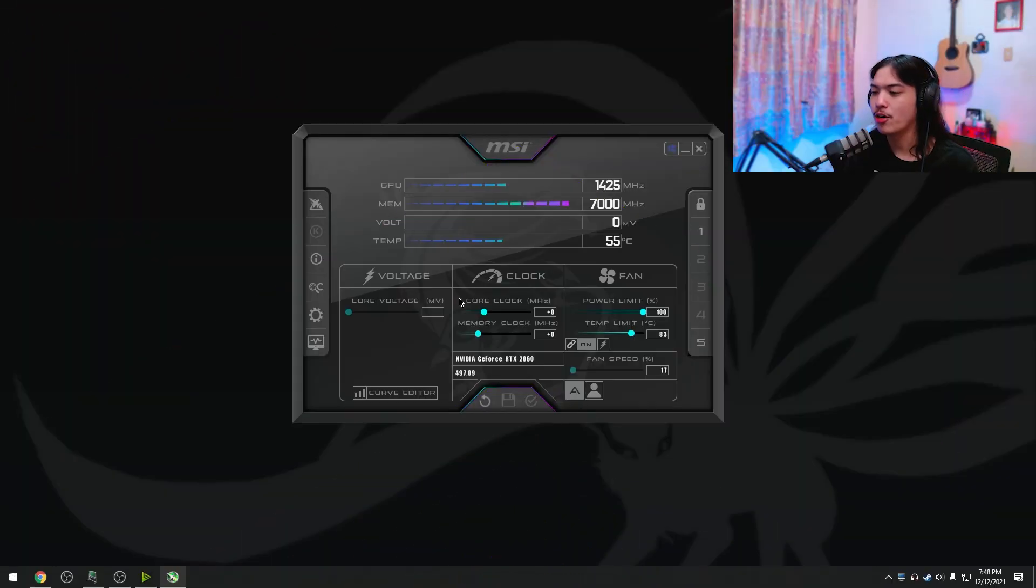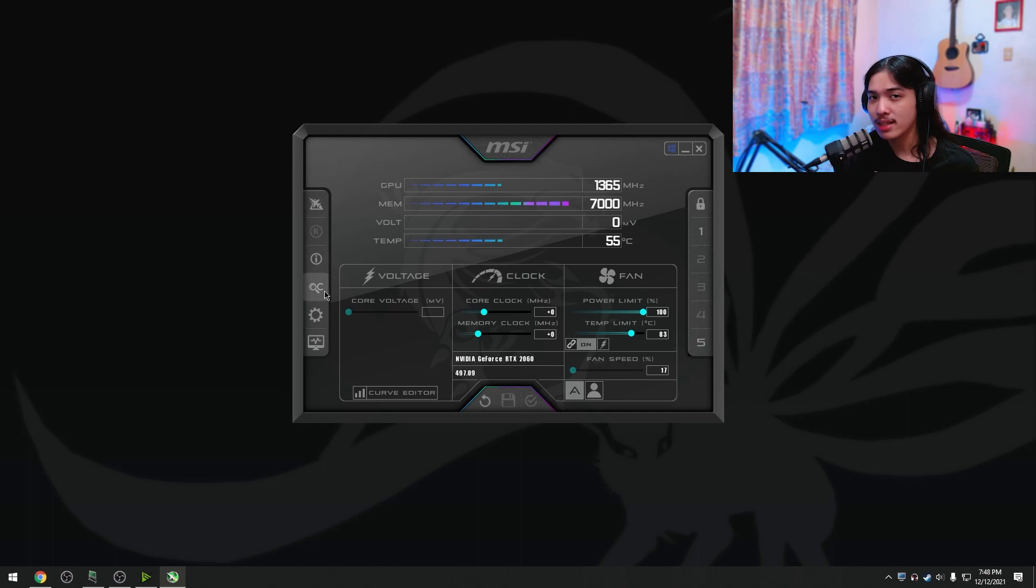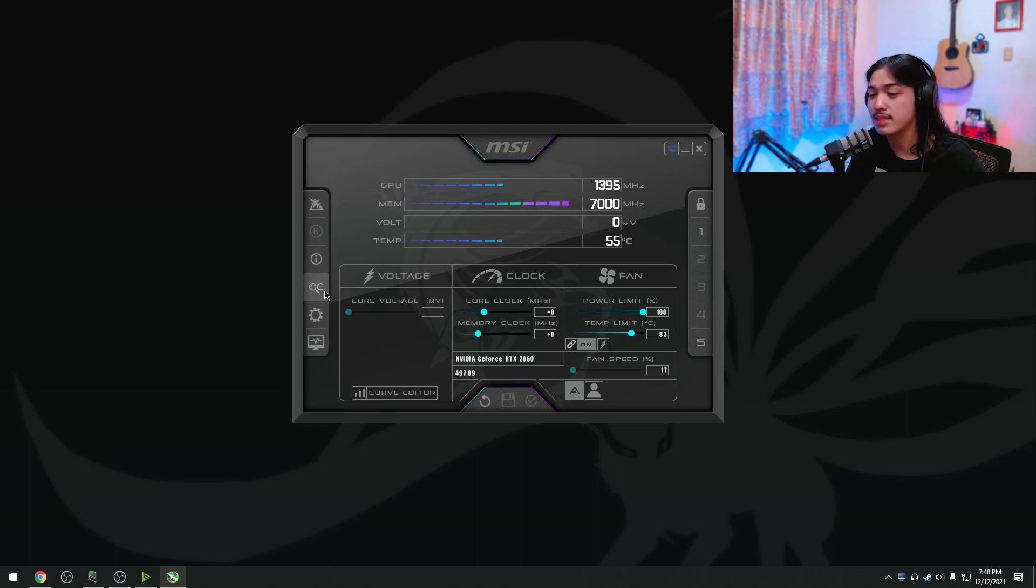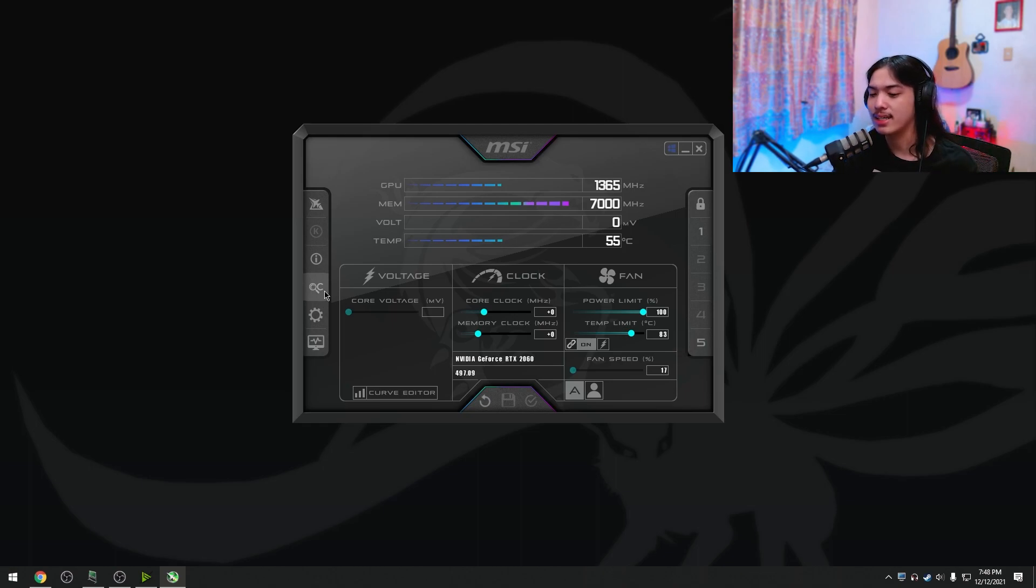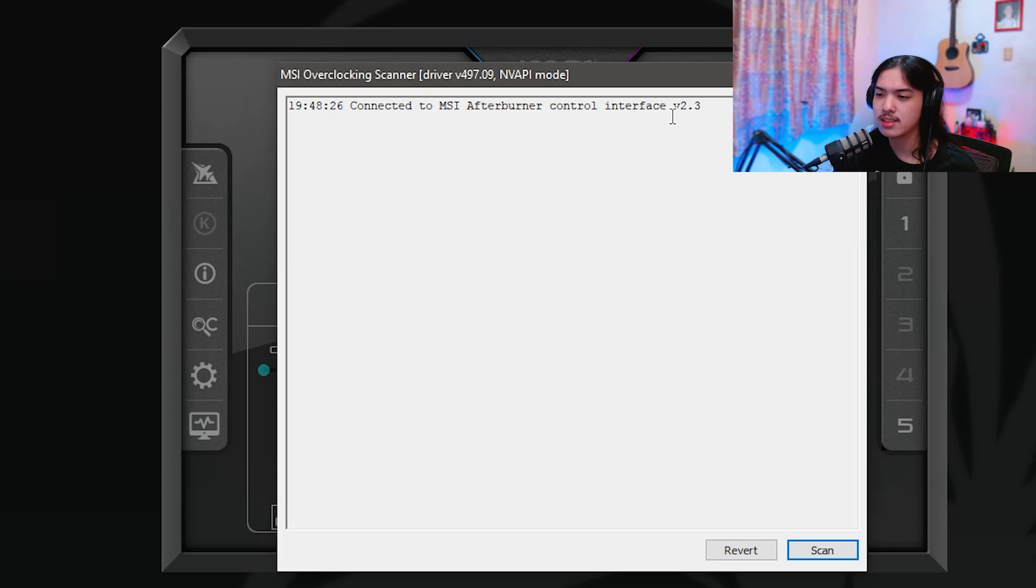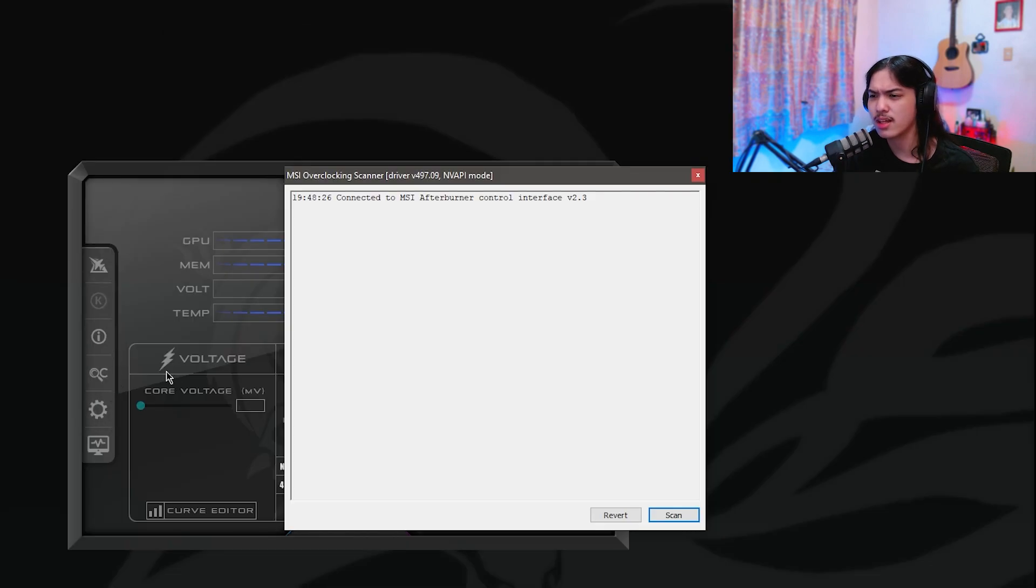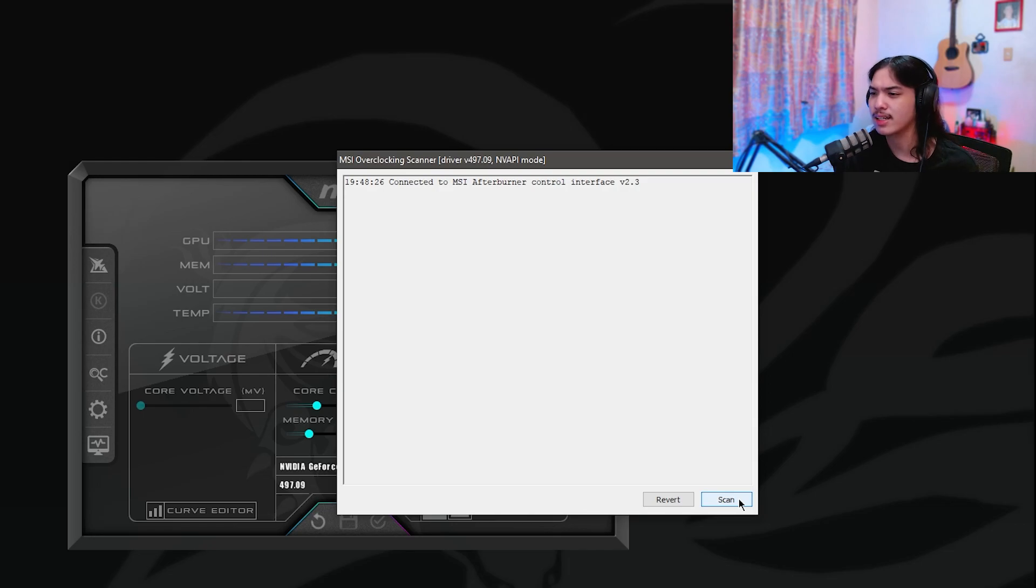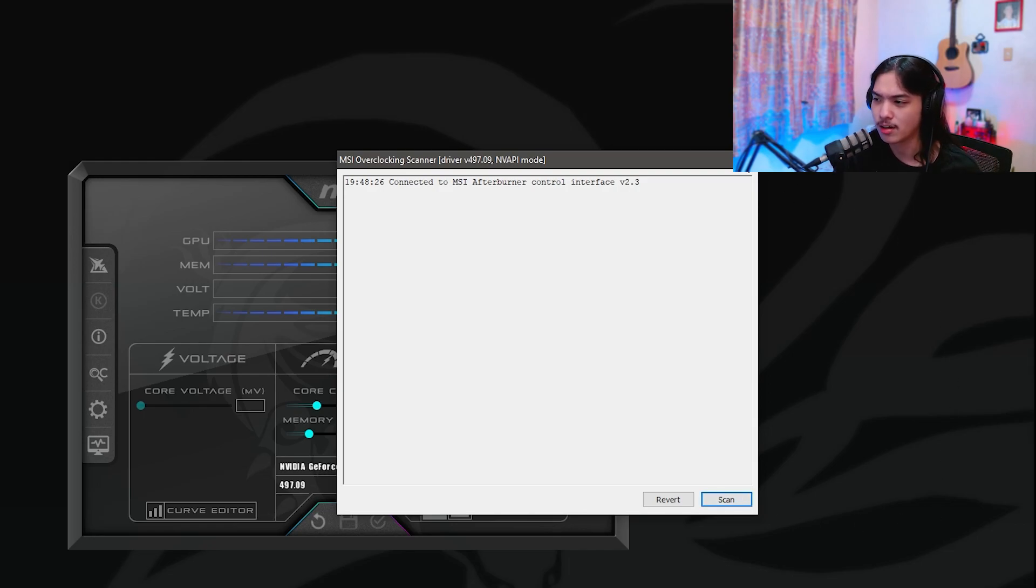So how do you actually overclock now? You can automatically overclock if you just want your MSI Afterburner to do all the job for you to test what is stable and what is unstable and then just apply it in a snap by clicking the search function or automatic overclock. You just press scan. It does its own thing for like 30 minutes and then just click apply and that's it. You're good to go.